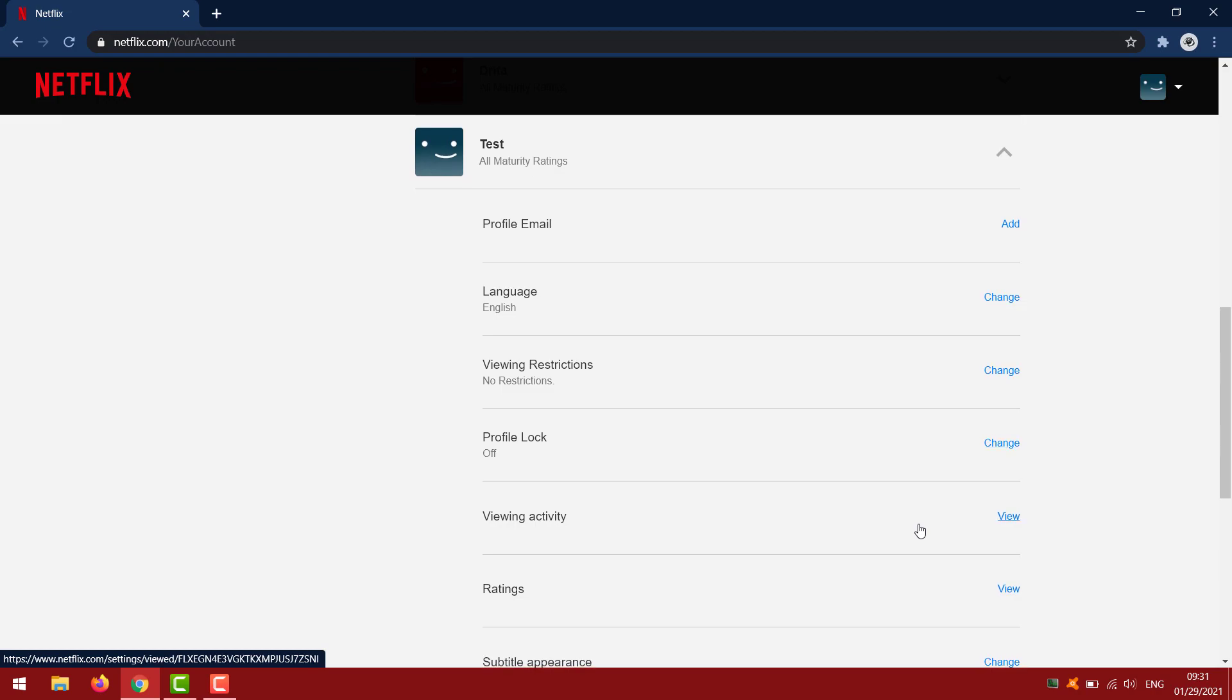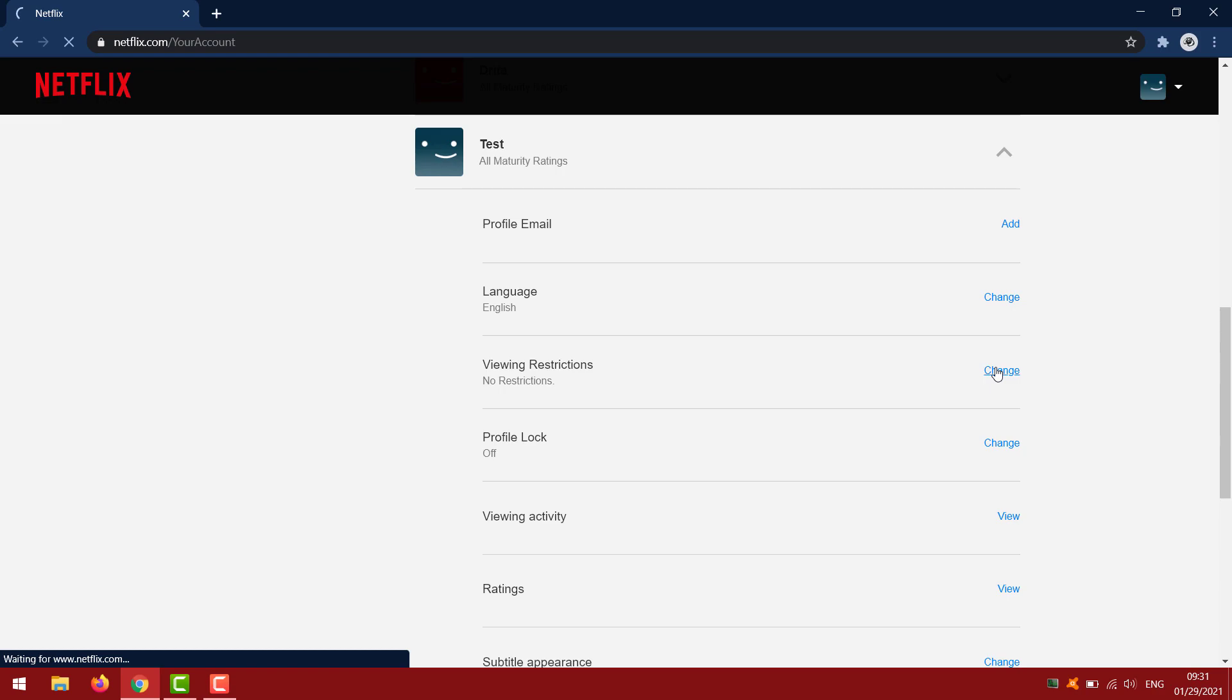You will see viewing restrictions right there. Click on change, then you need to enter your password.